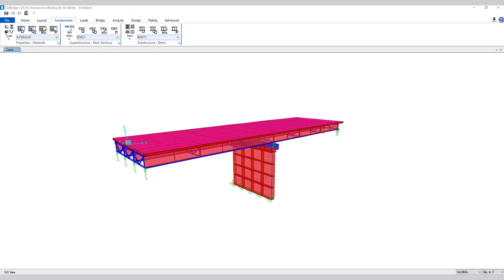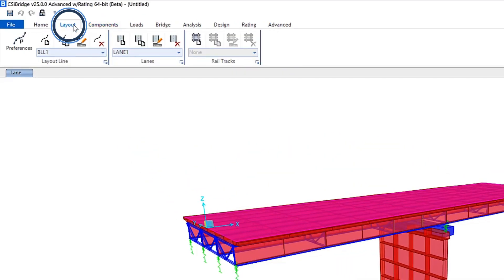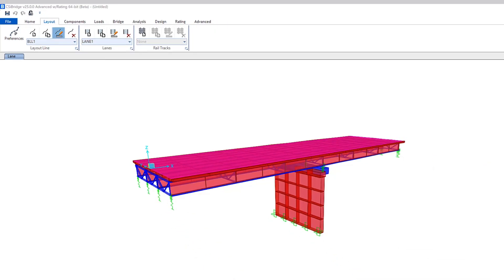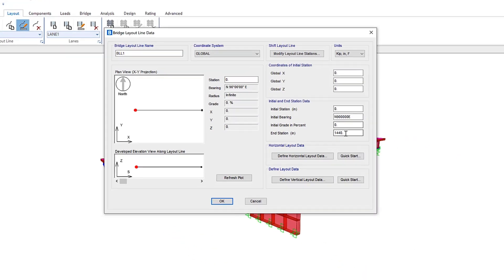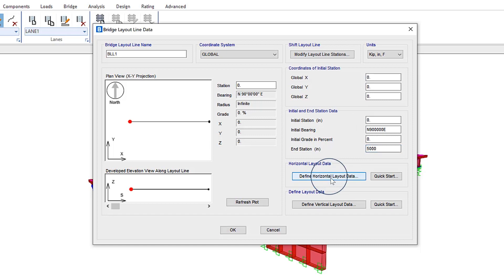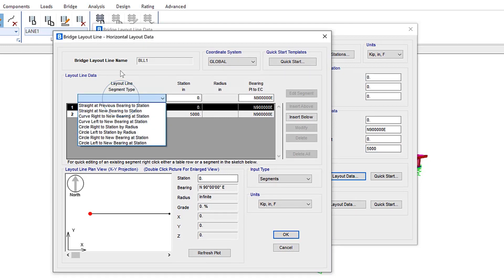Next, let's take a look at how layout lines can now include circular segment types. If we go to Layout, let's take a look at the existing layout line and make some modifications. We'll increase the end station to 5000, then we can go to Define Horizontal Layout Data.